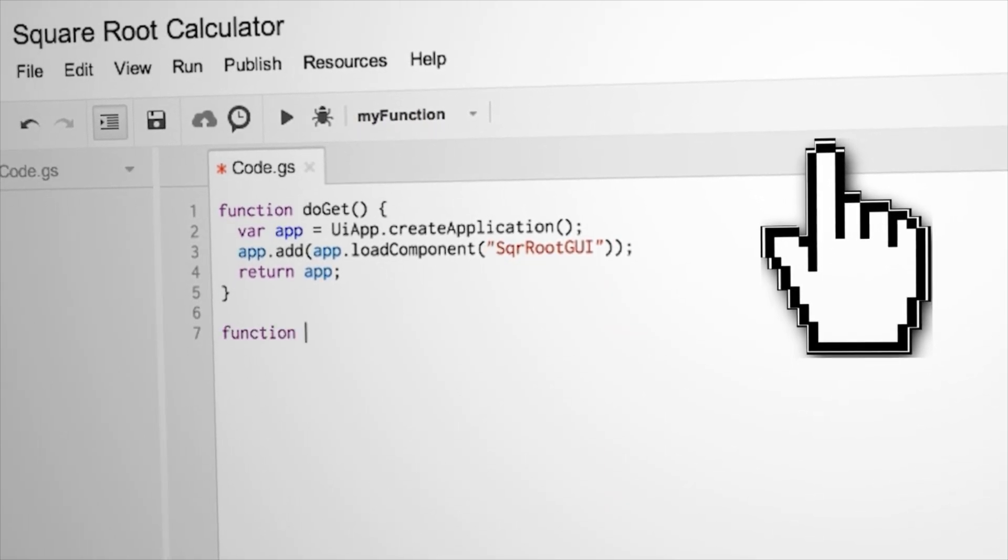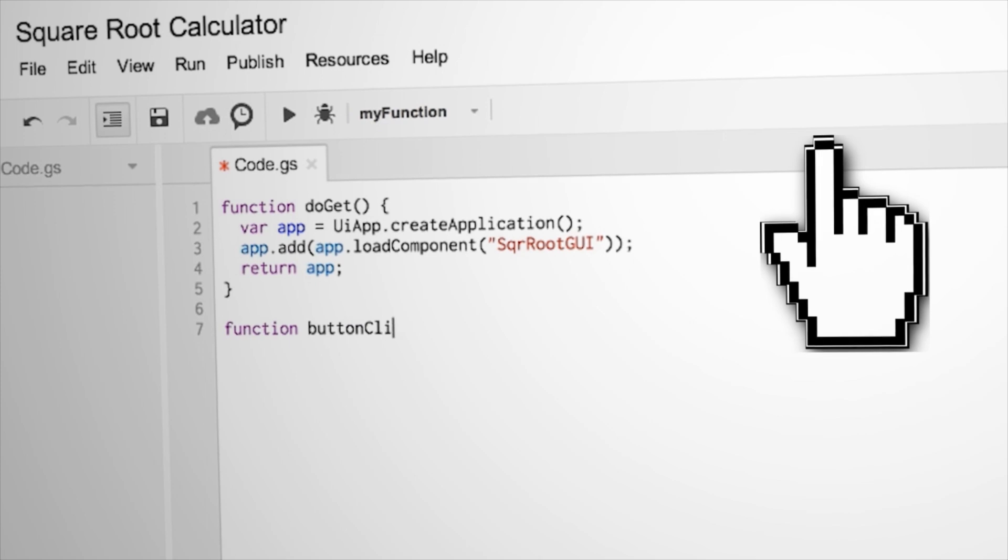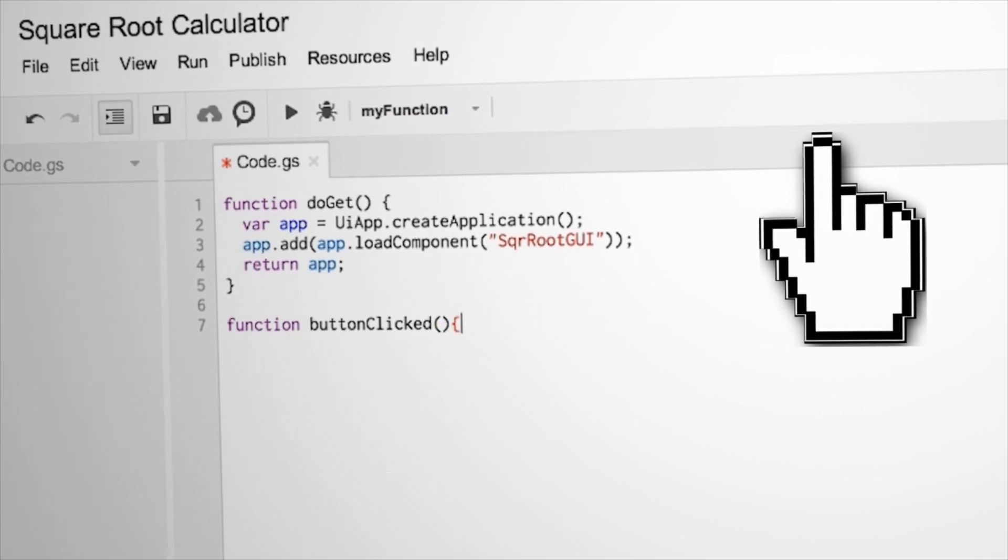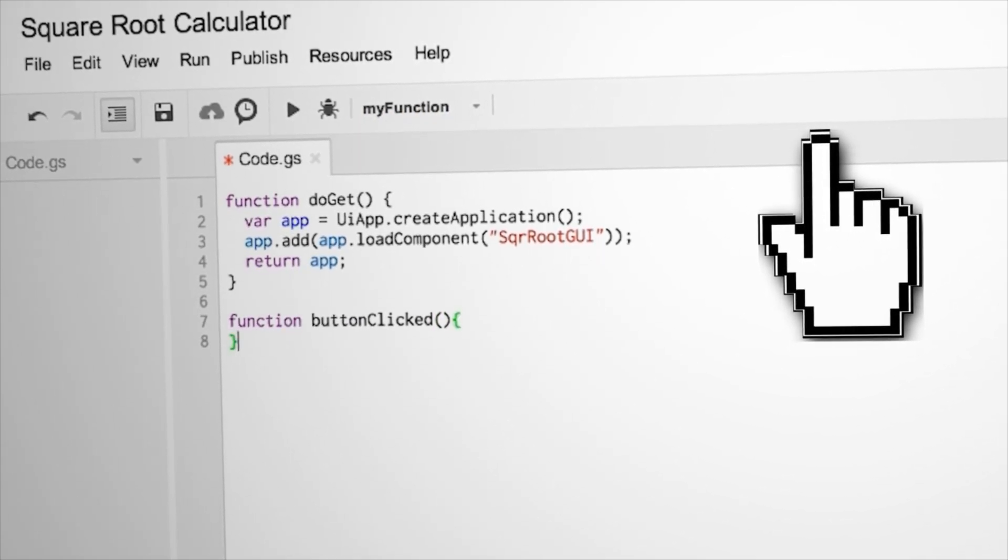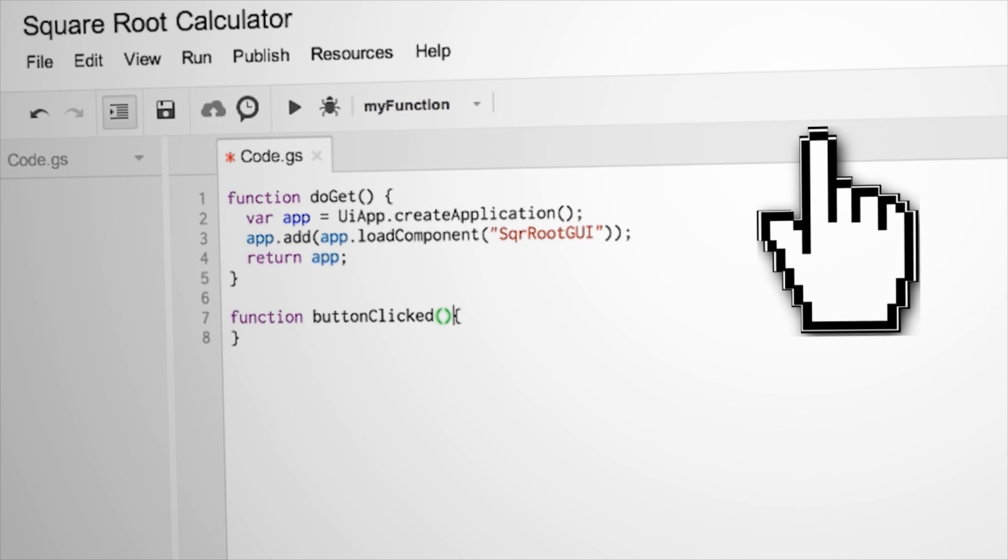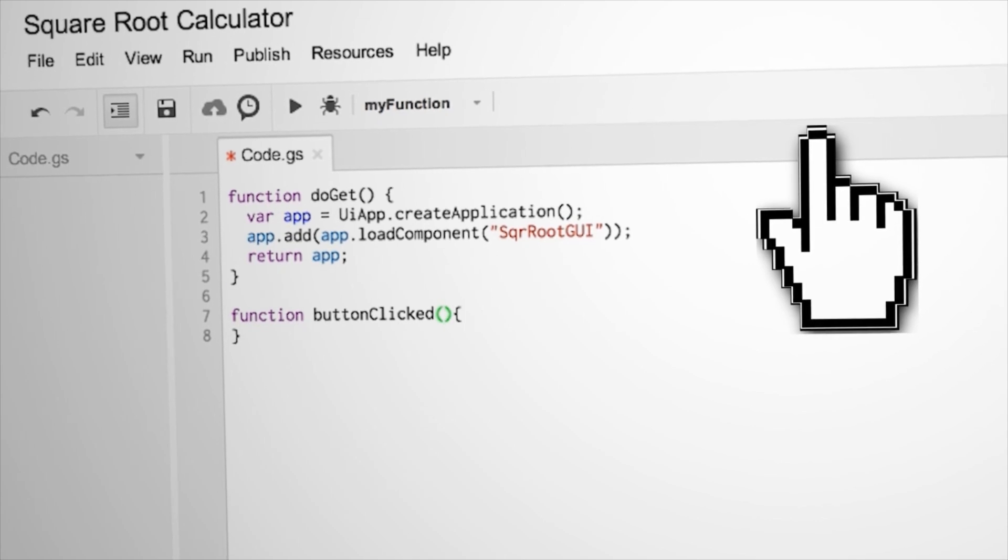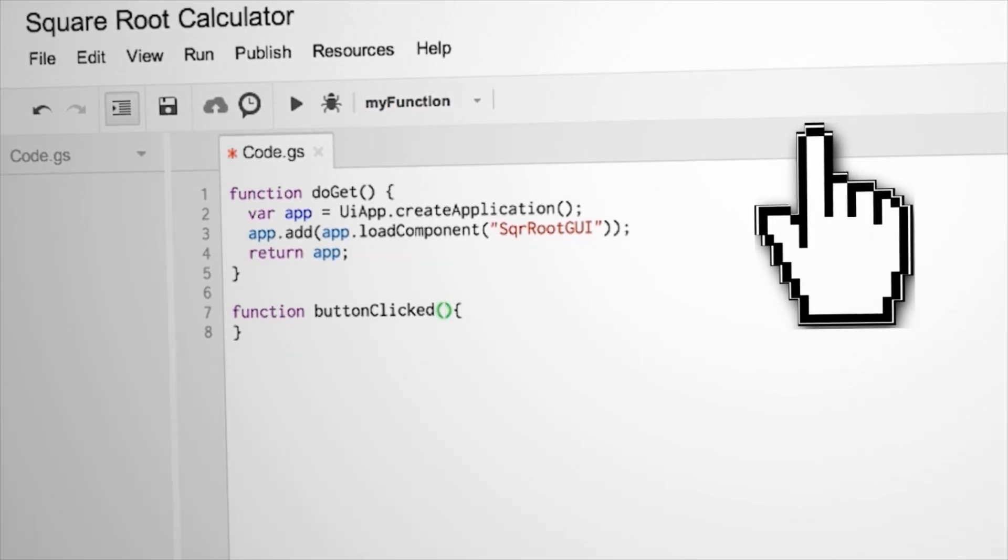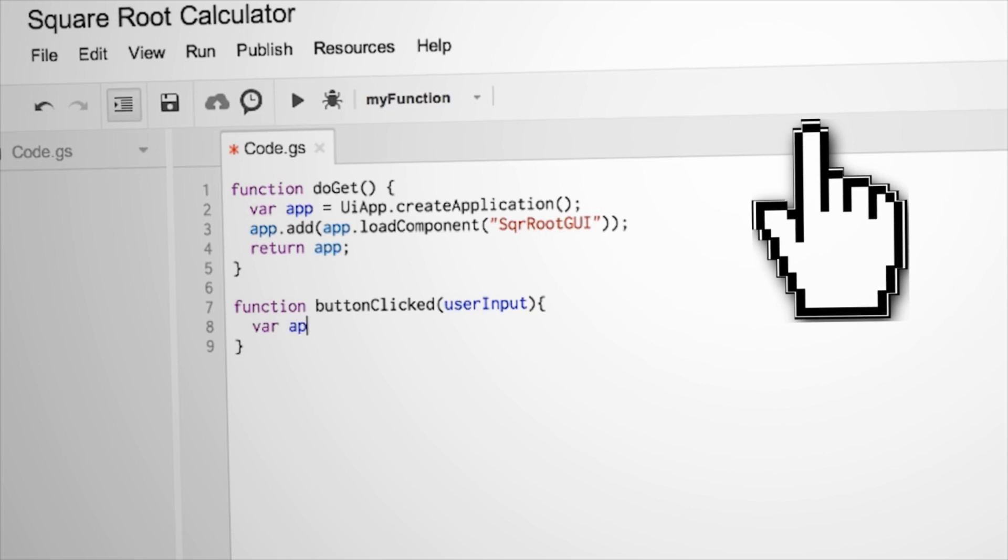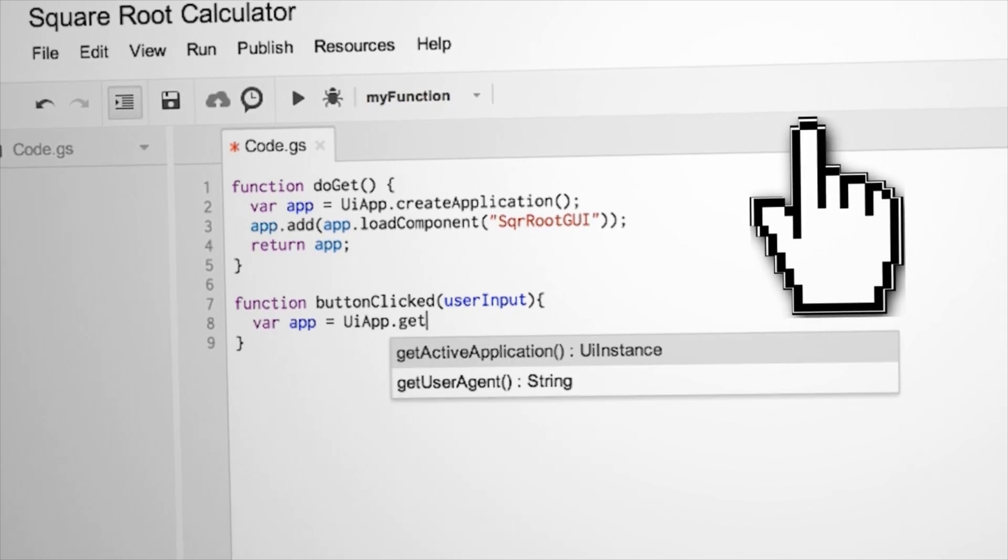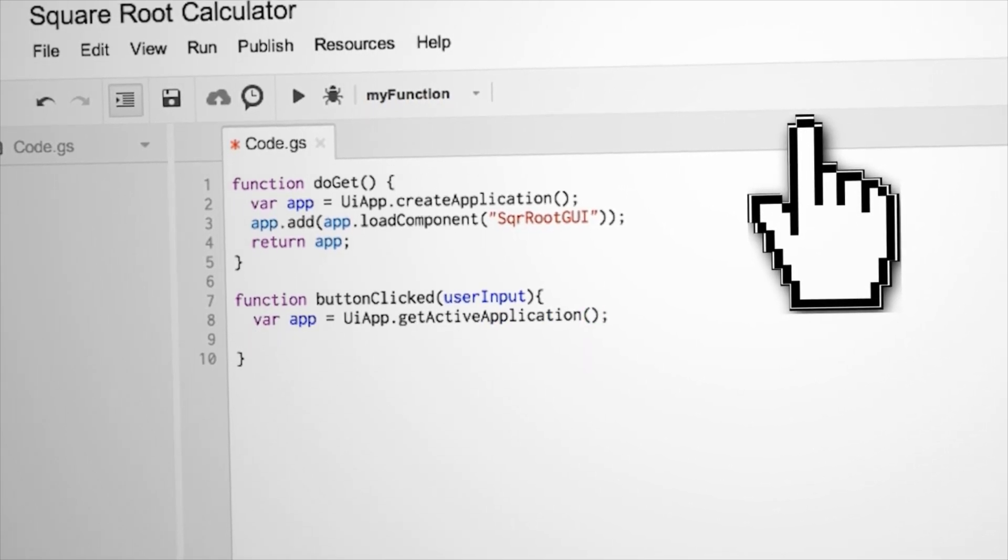Now we need to create another function that tells the app what to do when the button is clicked. What we want to do is pass the user inputted number to this function. So in parentheses, make a variable and just call it user input. The first thing to do is to assign the application info as a variable.